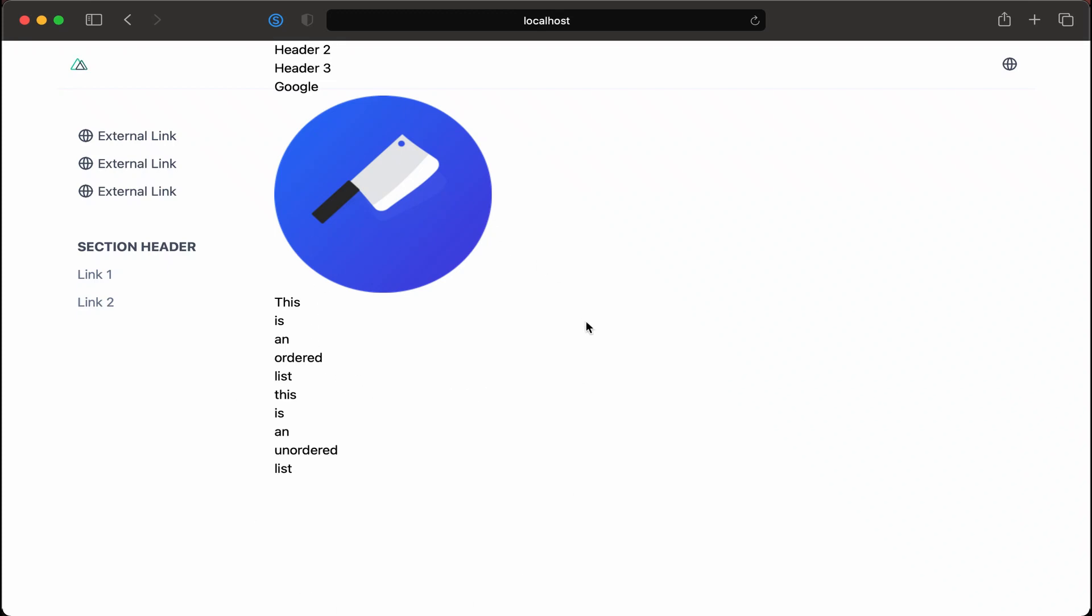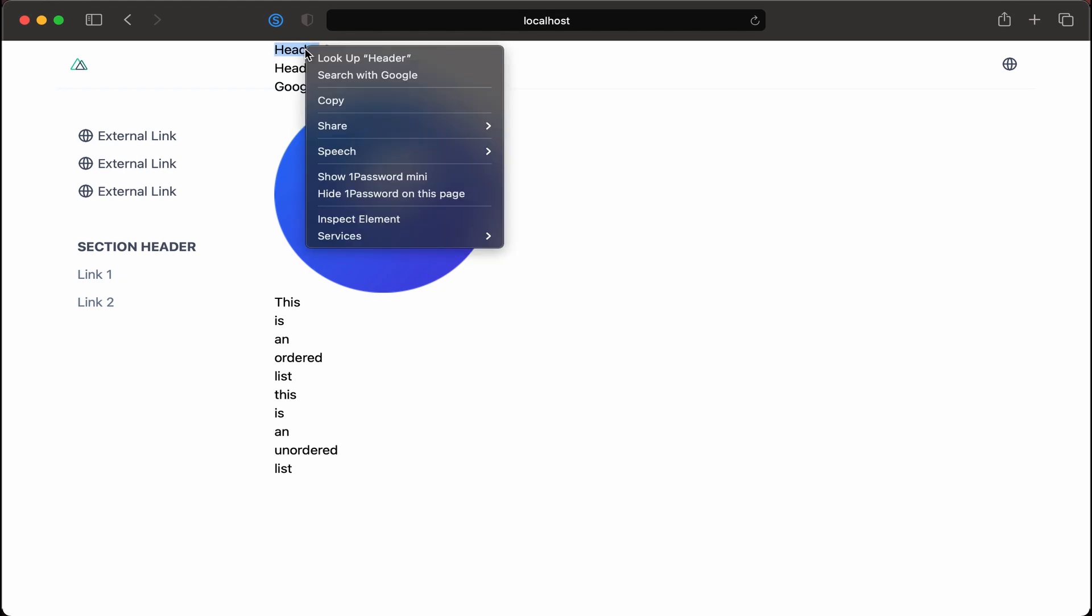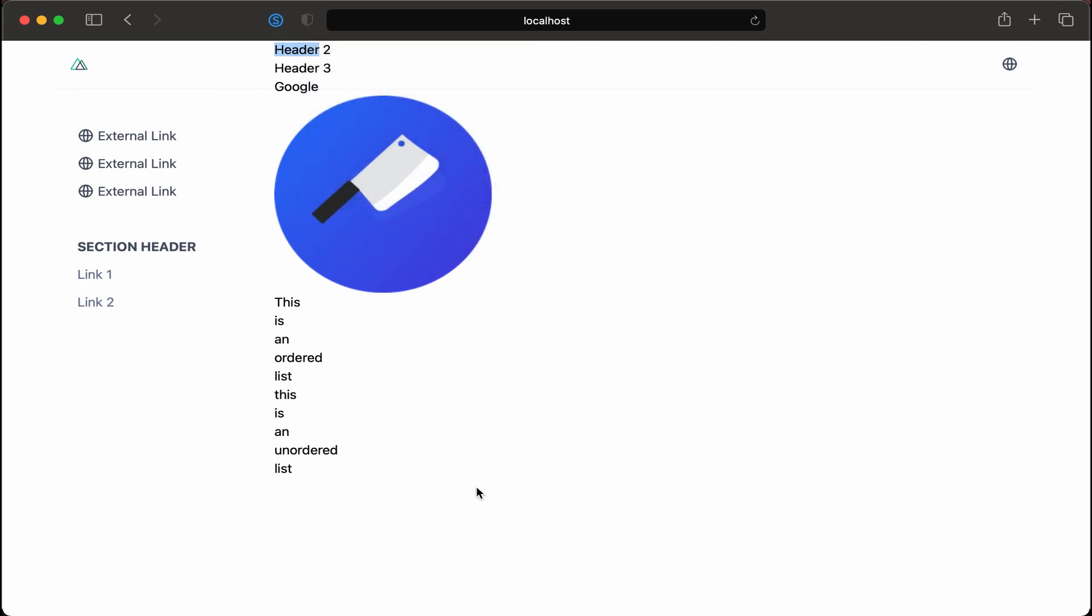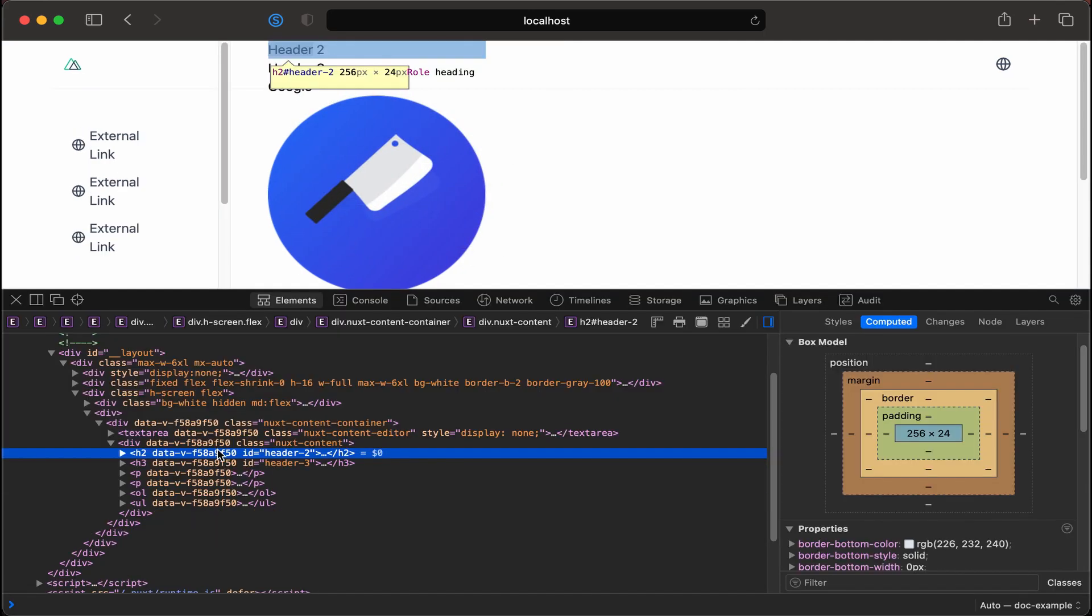Let's now style our main content area a little more. When Nuxt brings in the markdown, it'll parse it and then add HTML tags where needed. We could actually right-click on one of these, let's say Header 2, and then inspect element. Here we can see that they've added in IDs to it.